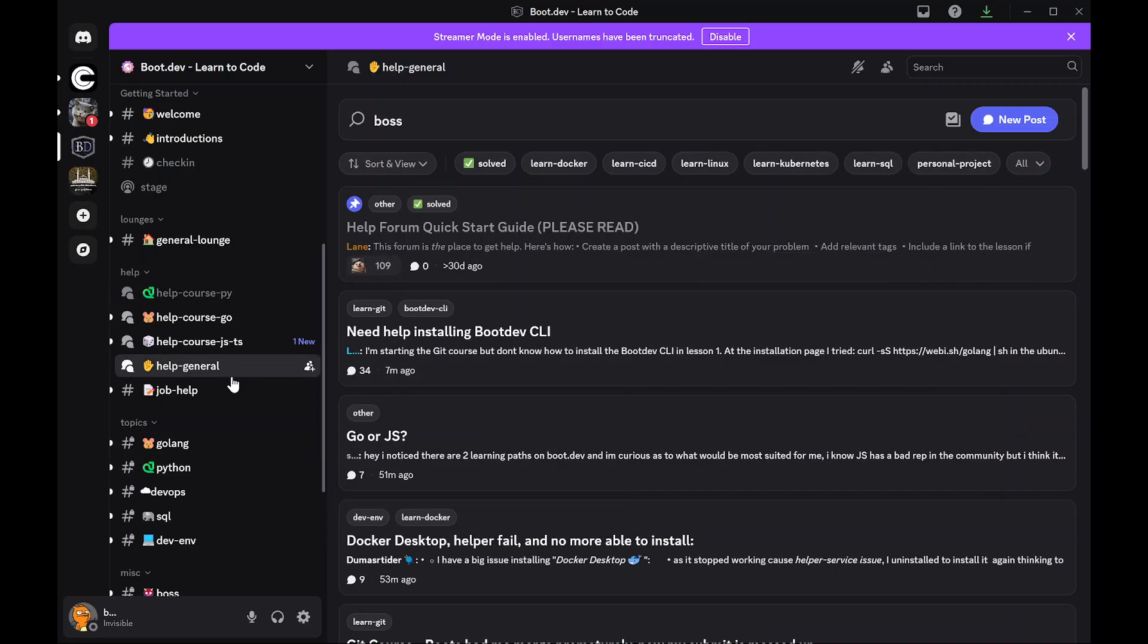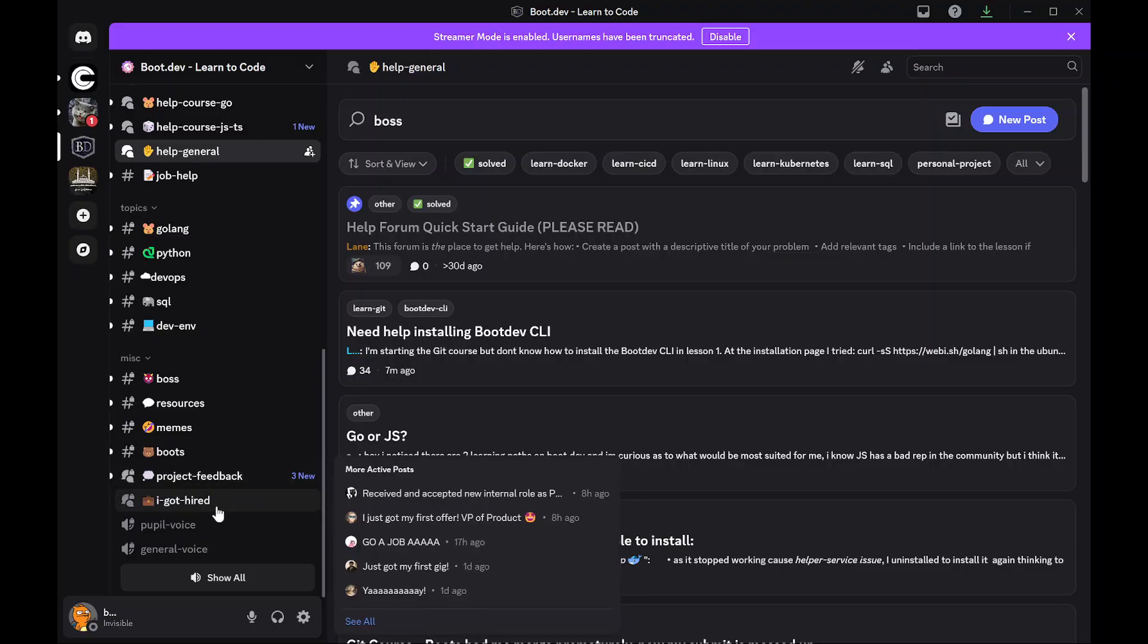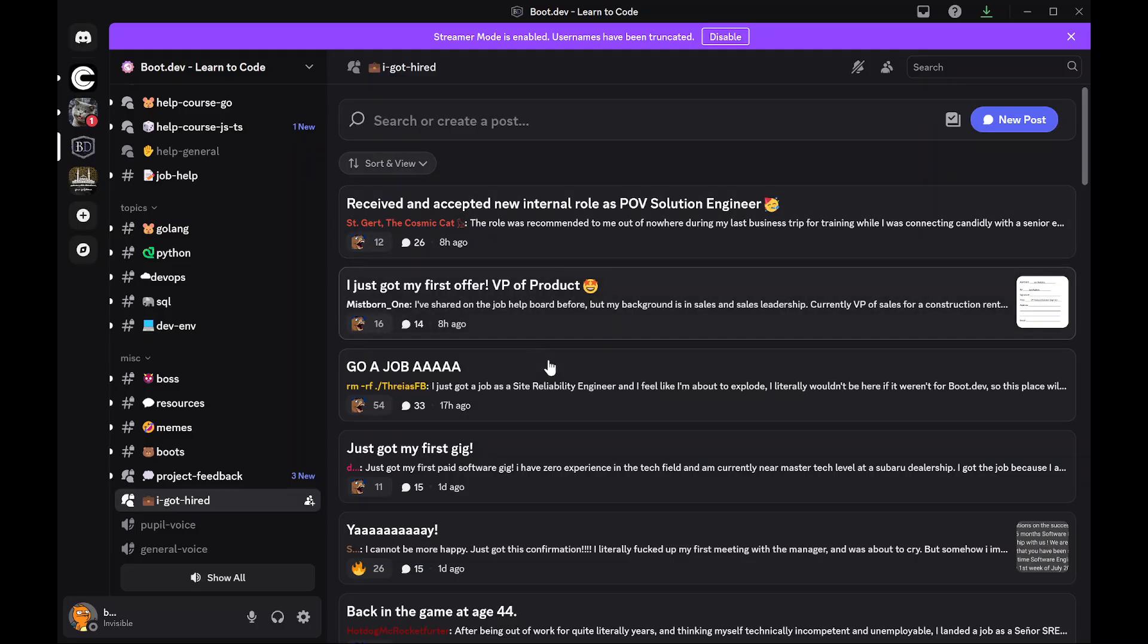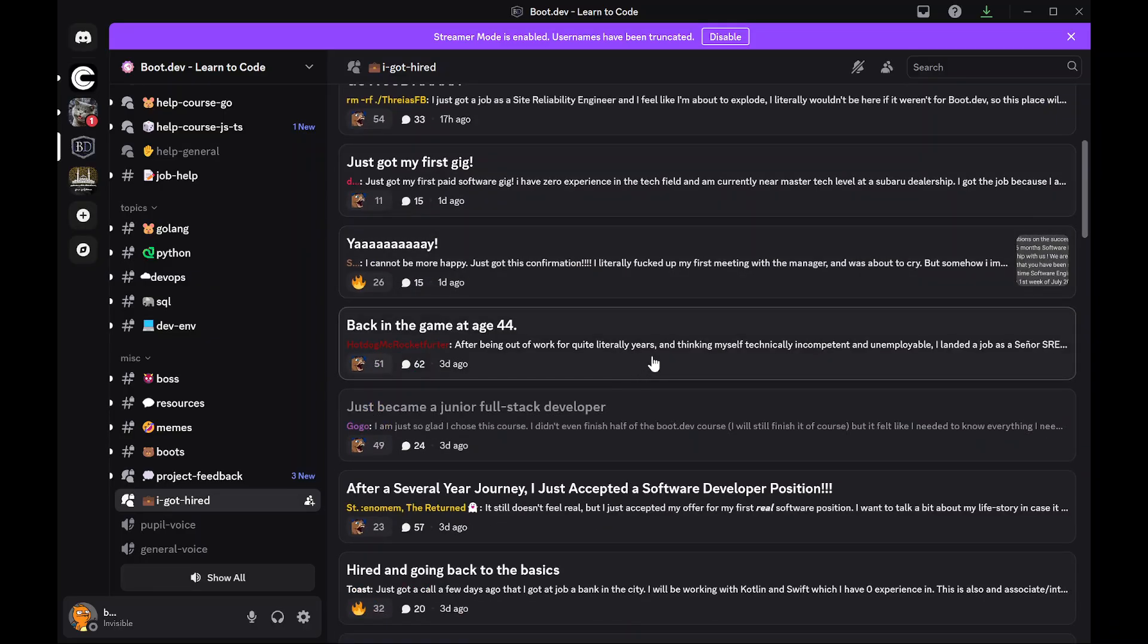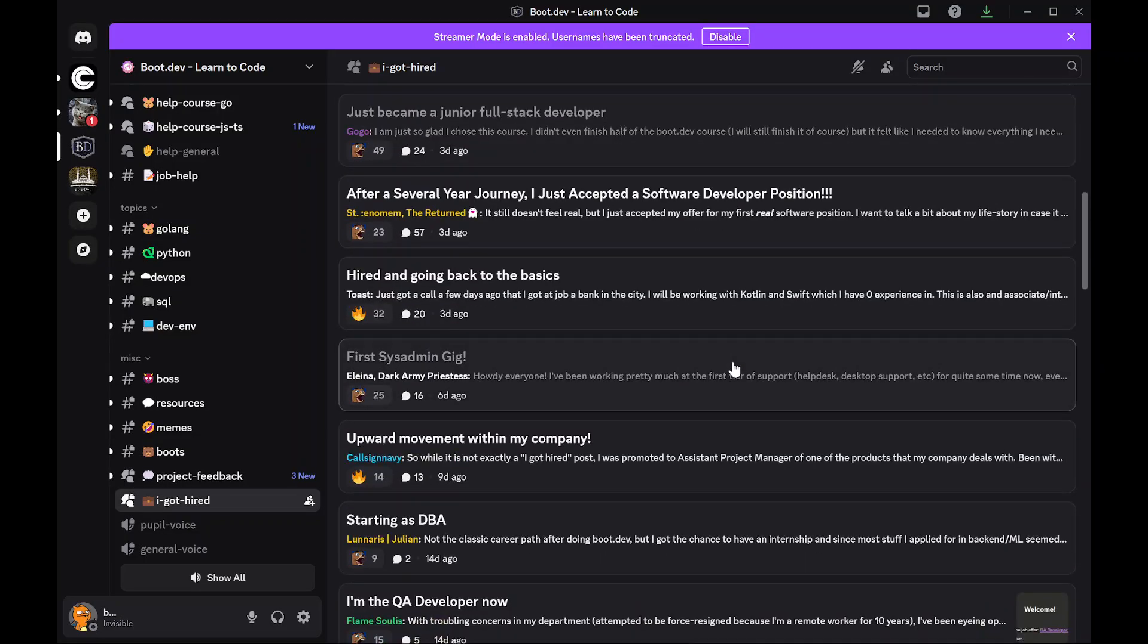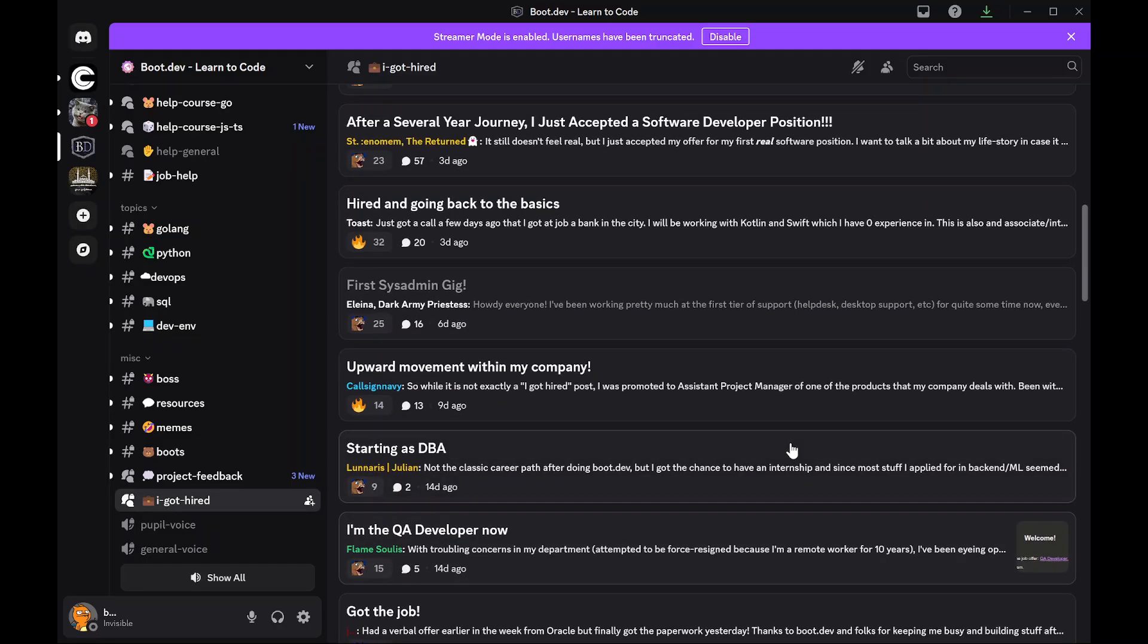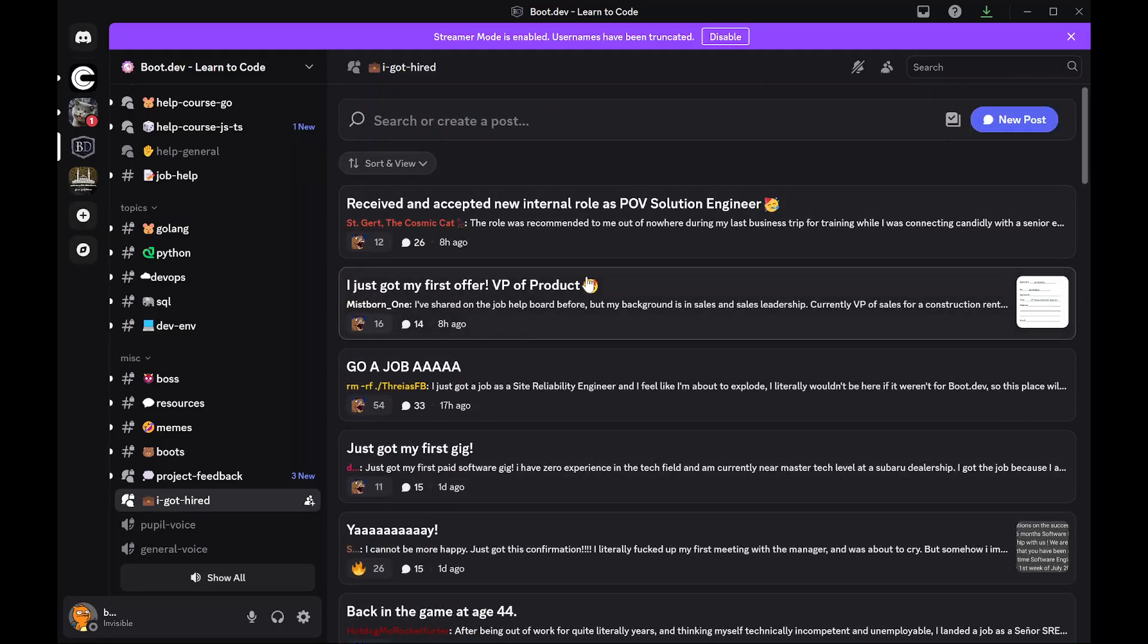A general help section, and a cool one that I really like is 'I got hired,' which pretty much every day there's like two to three people posting on how they use boot.dev in order to get hired. And some of these guys are landing like really cool positions, and you can see...